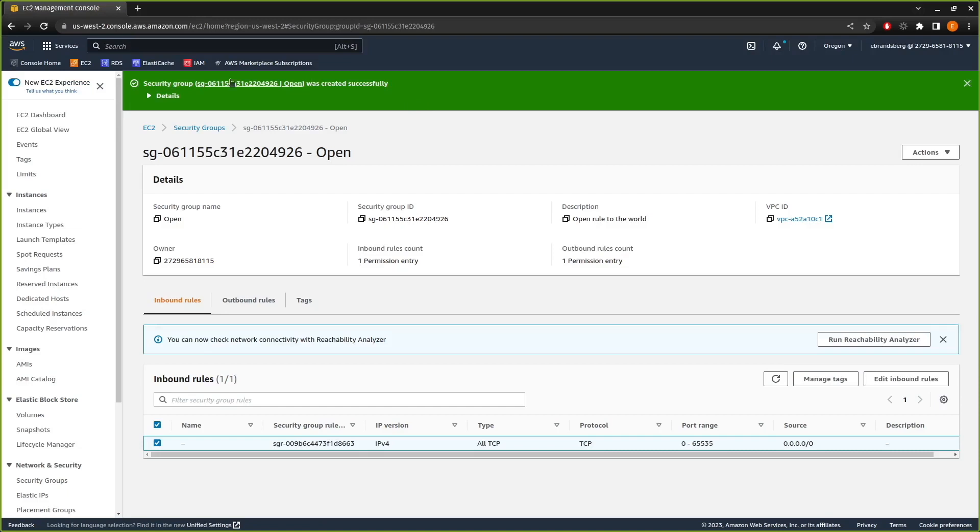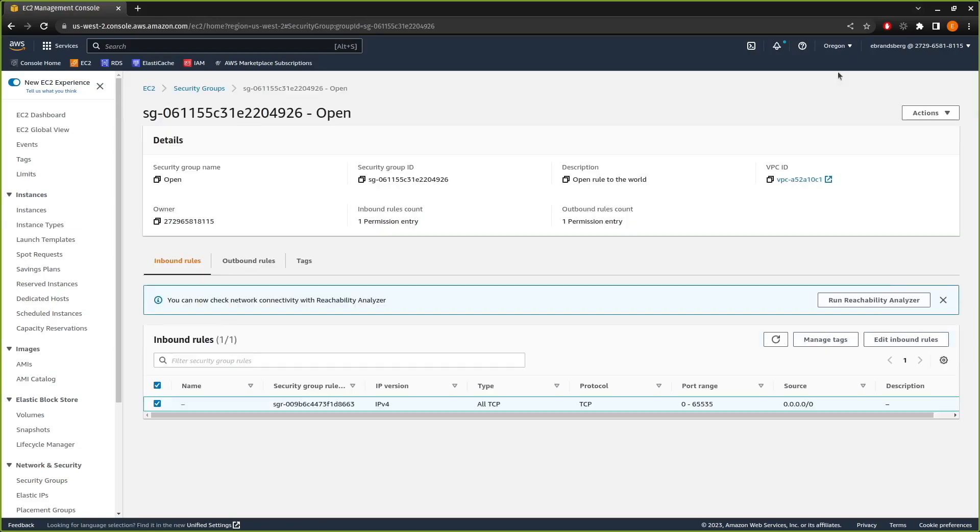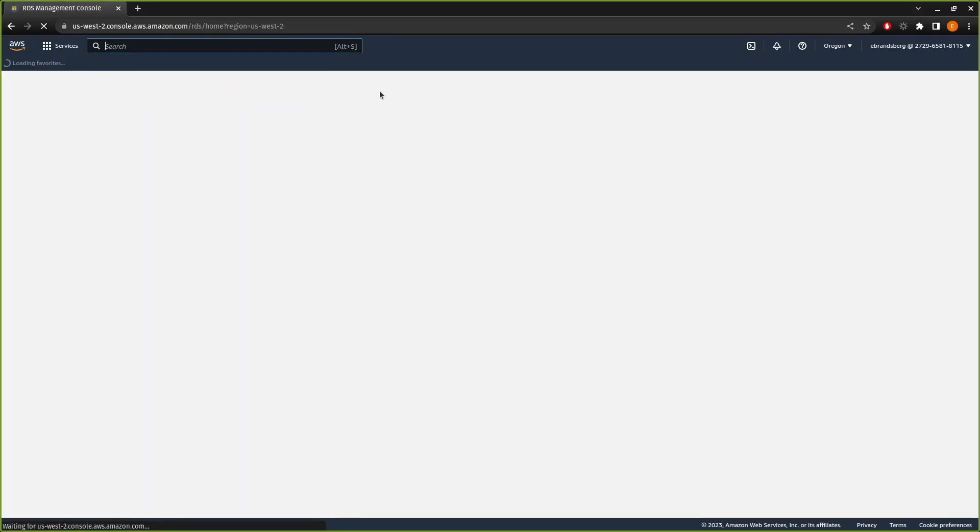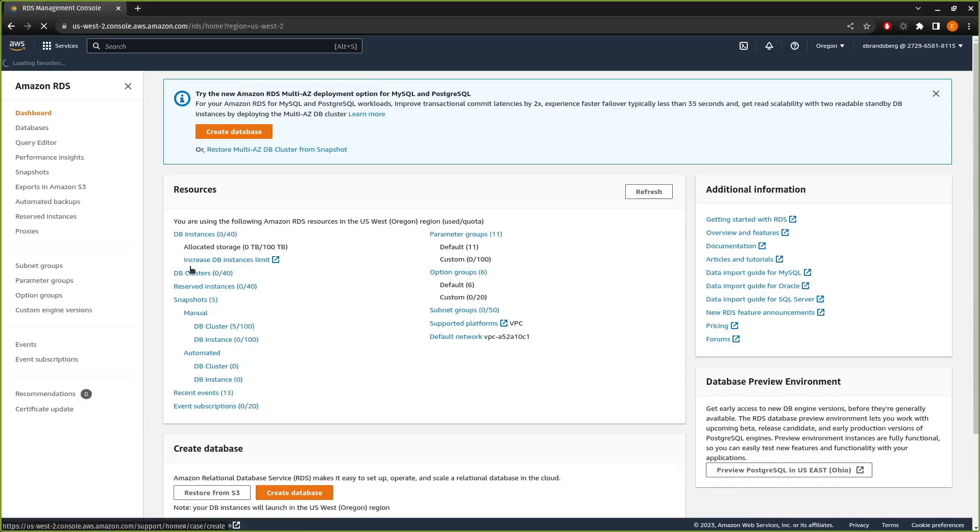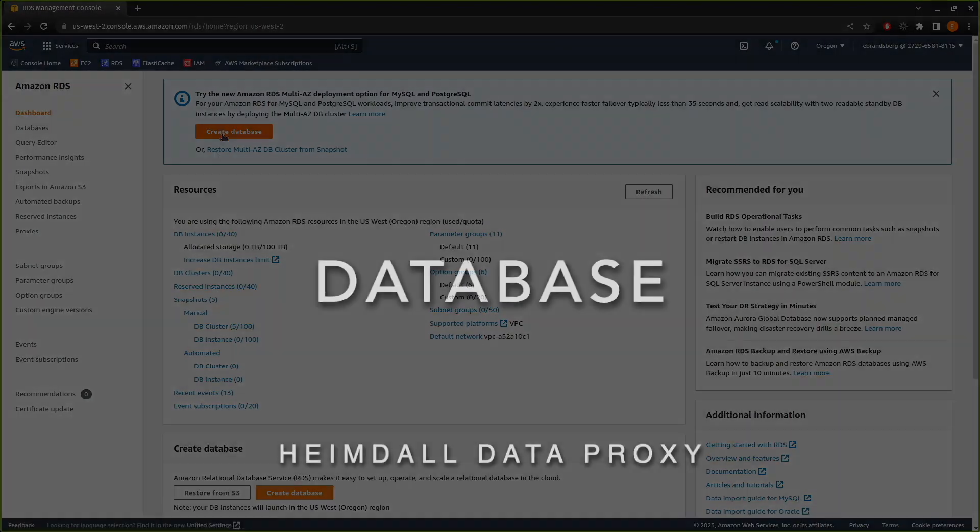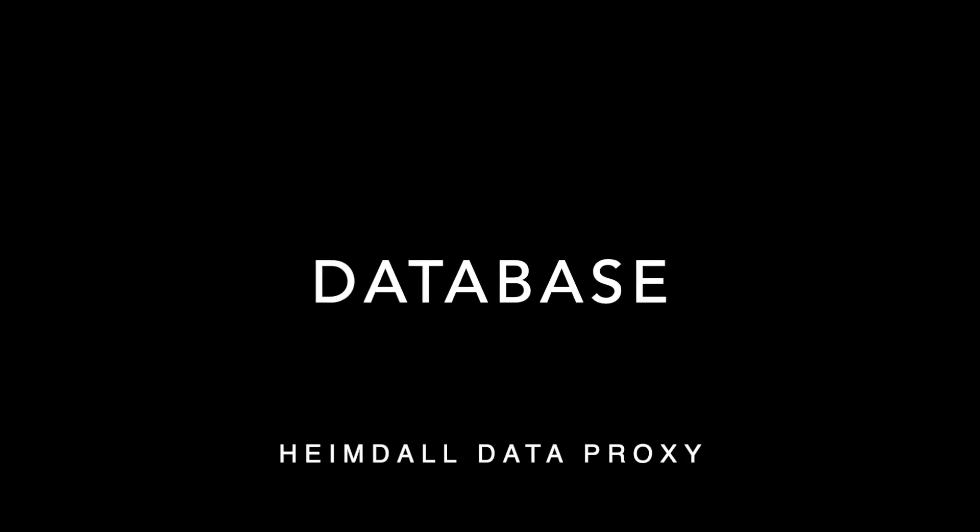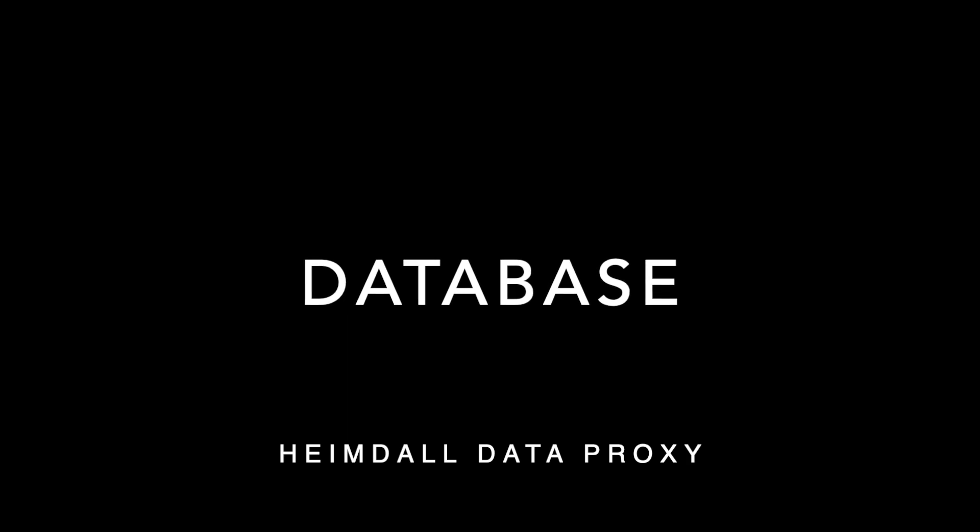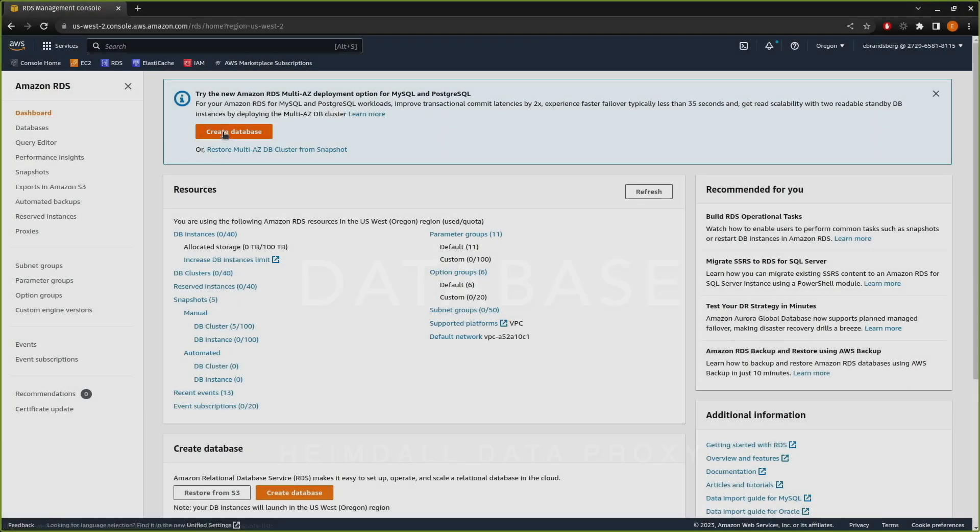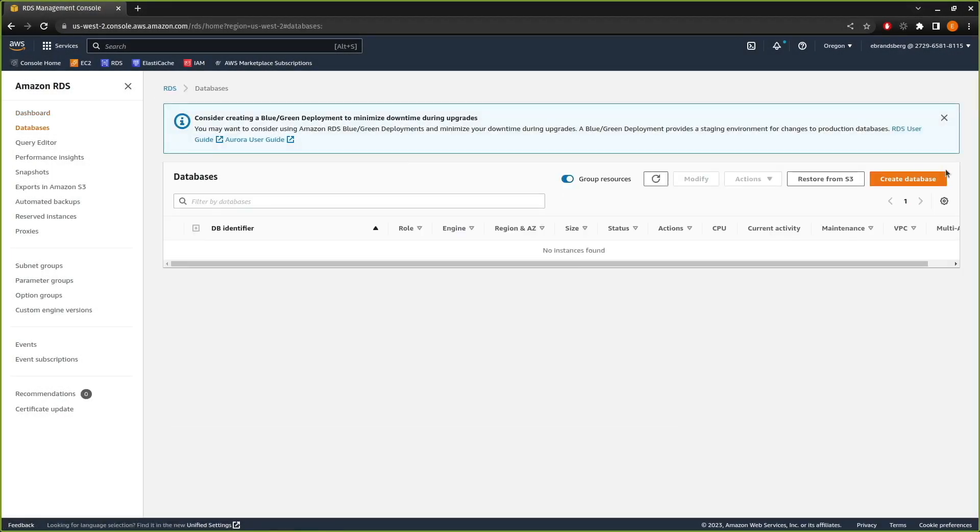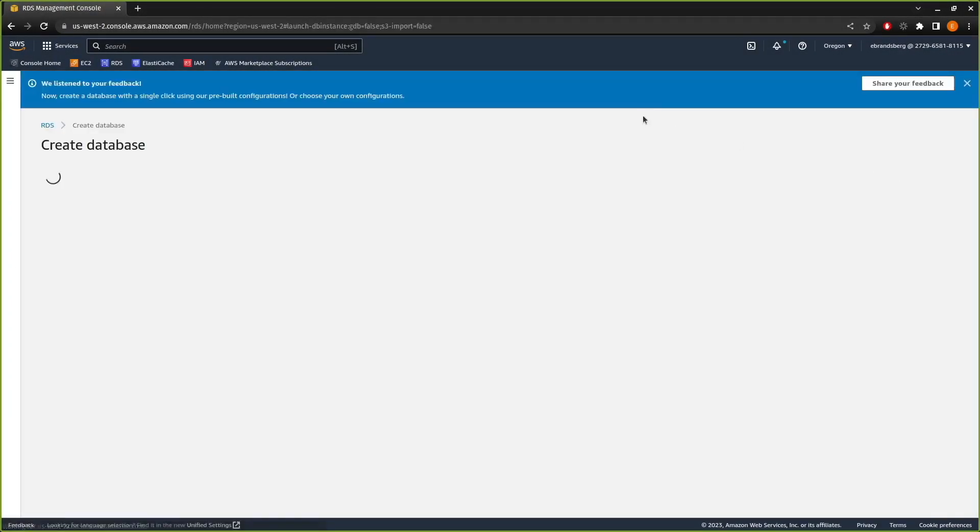Okay. Now that we have the security group, we can start creating the resources that take a long time to create because they will need the security group attached to them. First, we're going to go in, we're going to create database.